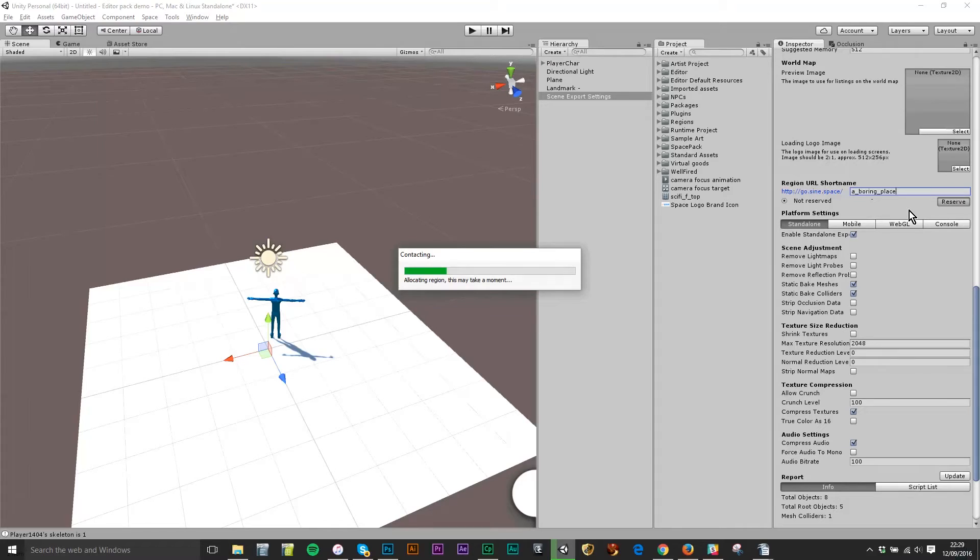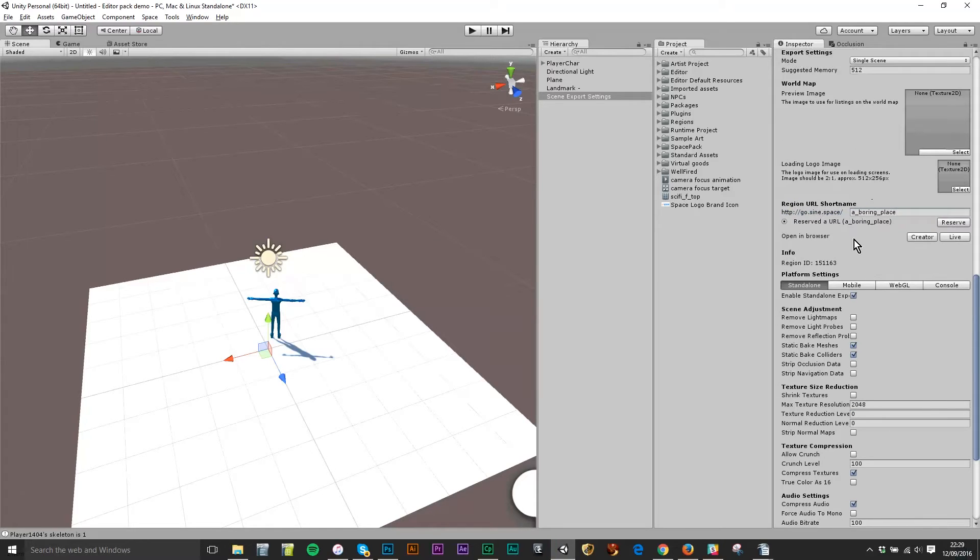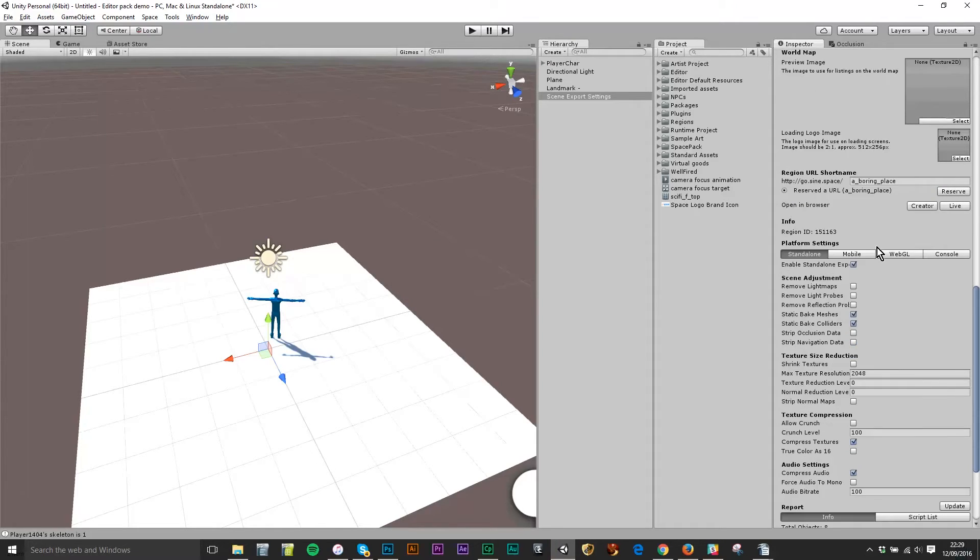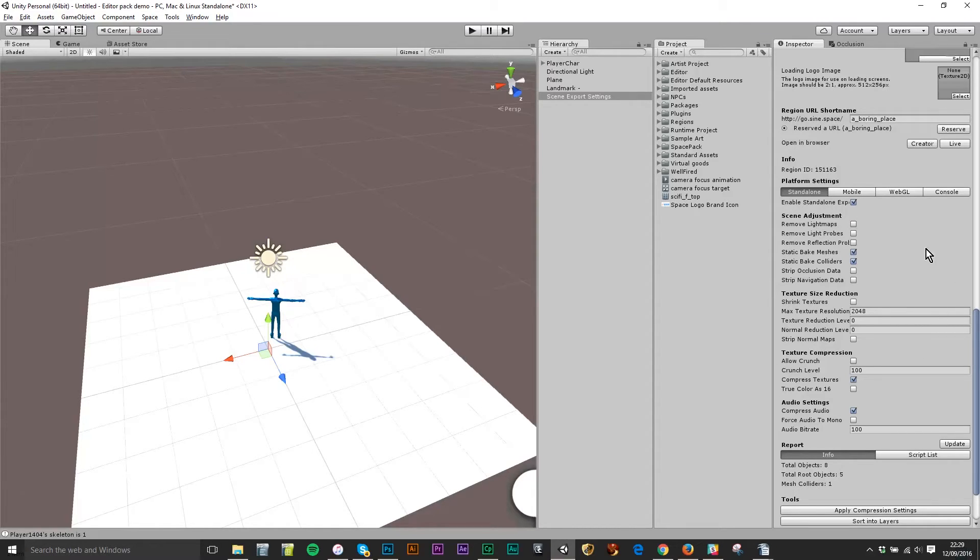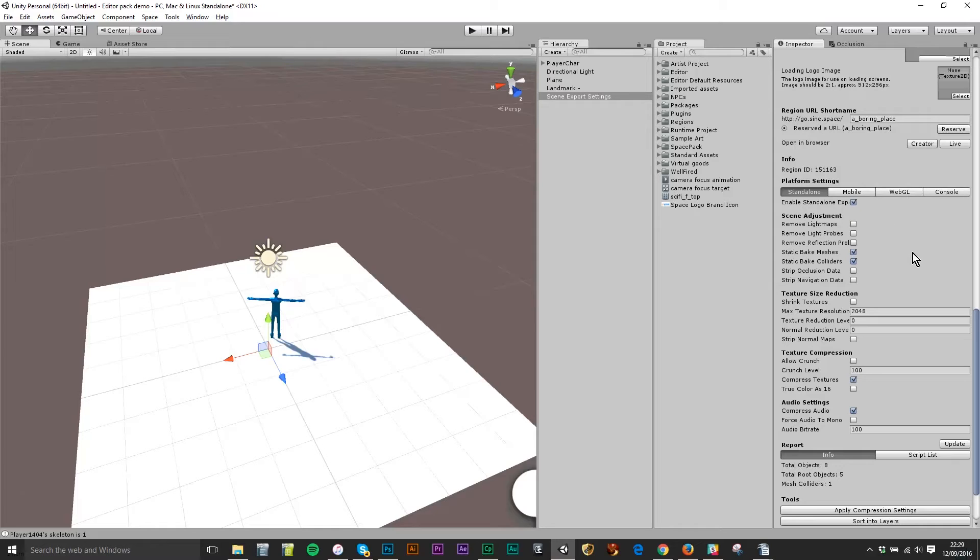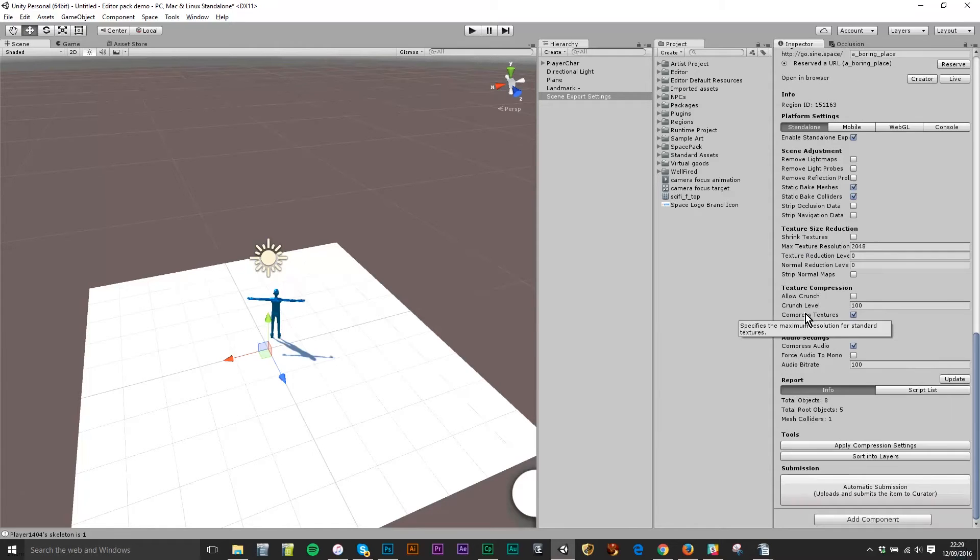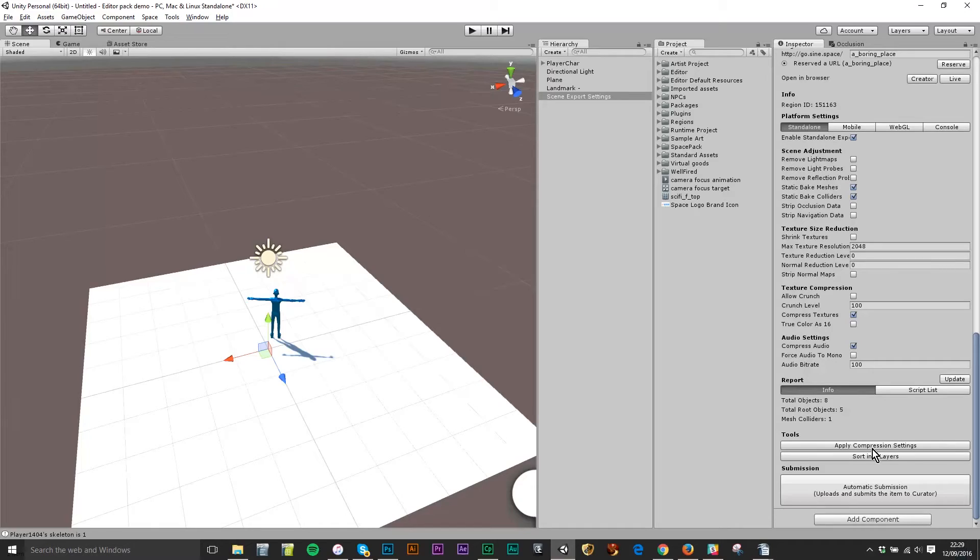So unfortunately none of you will be able to own the precious a_boring_place URL, sorry about that. All of these settings here I'm going to blissfully ignore. They allow me to define the compression of objects in the scene for different builds. The desktop build has better performance than mobile which has better performance than WebGL and so on and so forth. I don't need to touch any of it. I don't need to touch any of this apply compression settings and sort into layers. I don't really need to do for this region either.